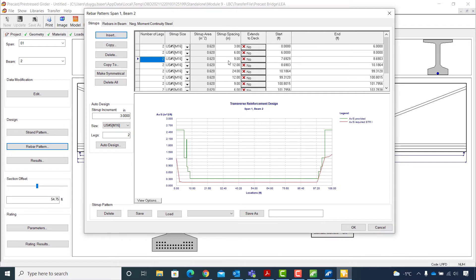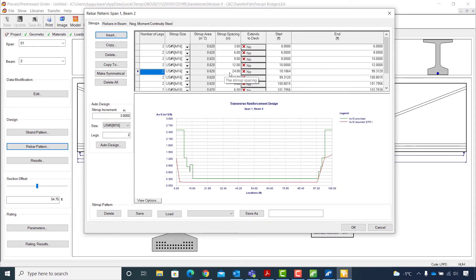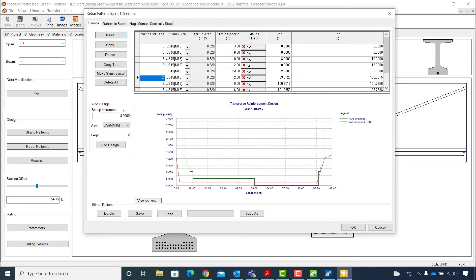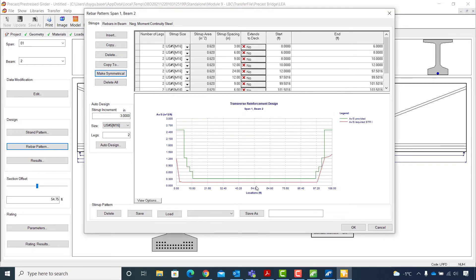For the third row of 9-inch spacing, I set the start value to 8 feet and end at 10 feet. For the fourth row with 12-inch spacing, start will be 10 and end will be 12 feet. For the end value I will enter half the length of the beam, which is approximately 55 feet. Now I will click the Make Symmetrical button to mirror the stirrups defined in the left half of the beam to the right half. I click Yes and the graph for provided transverse reinforcement becomes symmetrical.